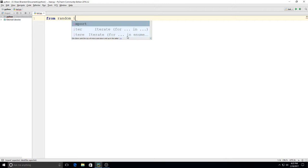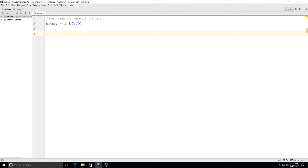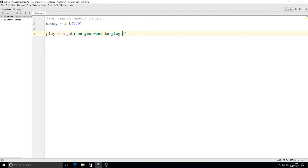Since we're using random numbers, I'm going to use my trusty 'from random import randint' that I like to use. Then I'm going to set up my account variable — I'll say money is equal to integer 100, so you get a hundred tokens, dollars, coins, whatever. After that I'll set a variable called play and say play is equal to input 'do you want to play a game of high low, y or n?'